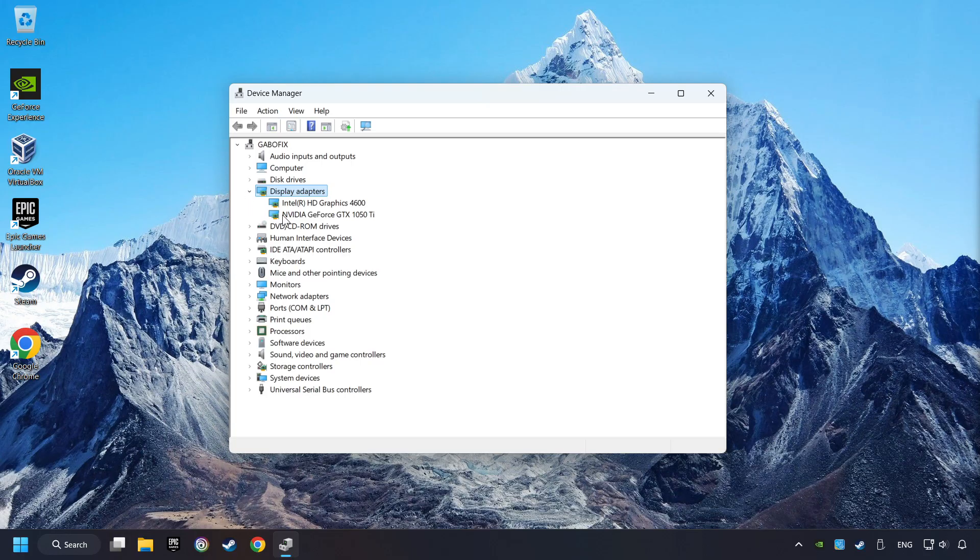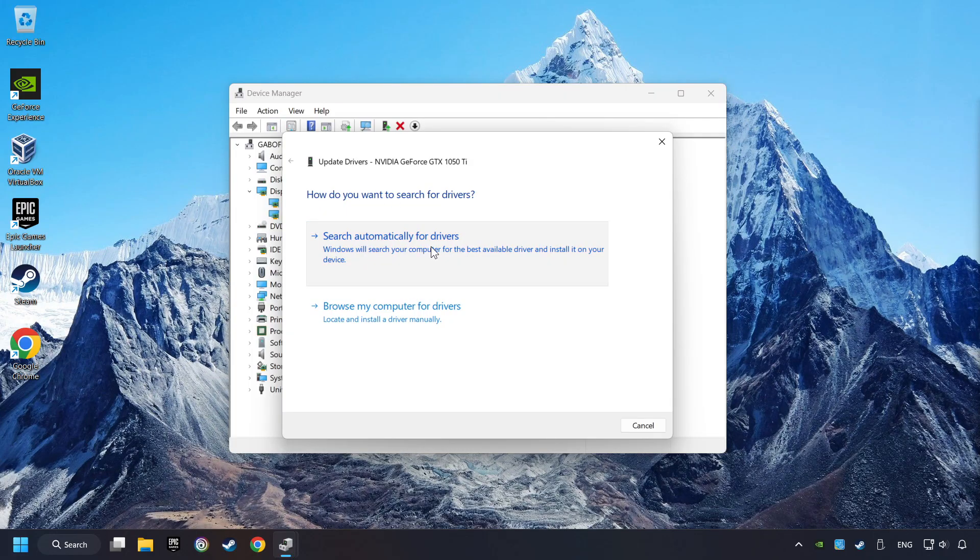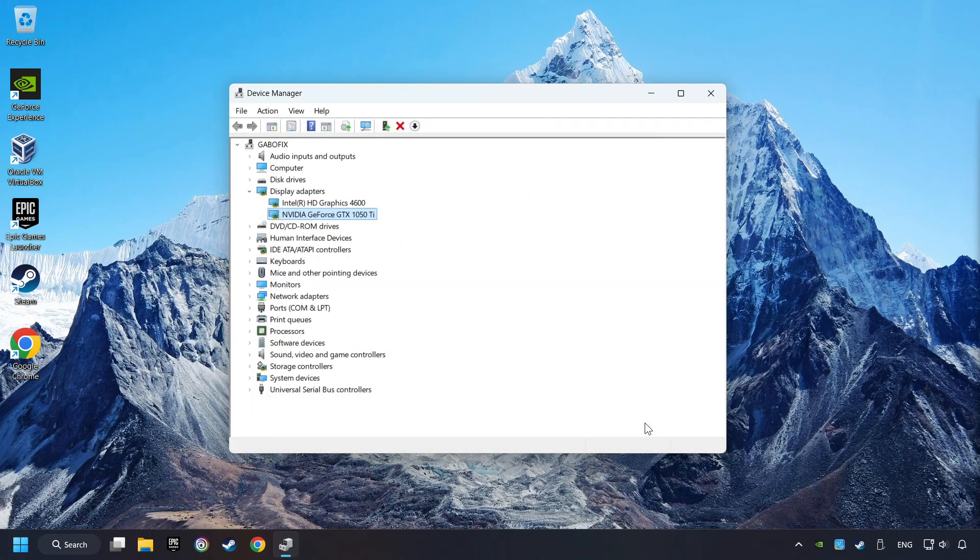Then choose your specific graphics card, right-click, and choose Update Driver. Here you have to click on Search Automatically for Drivers. Then click on Close, and close the windows.